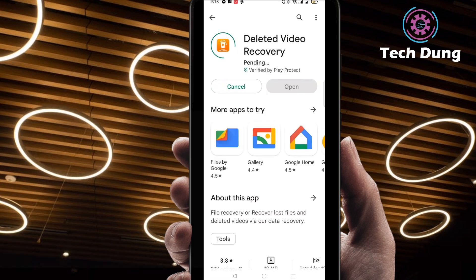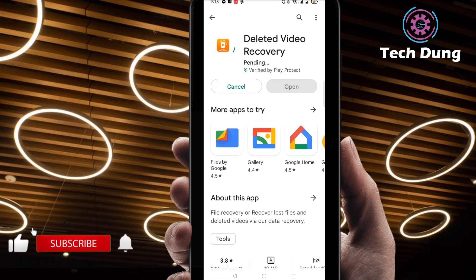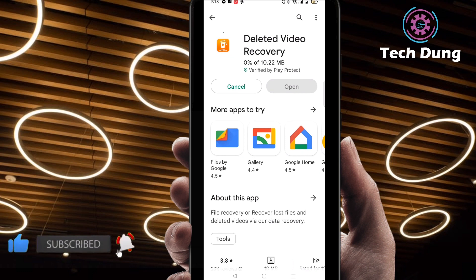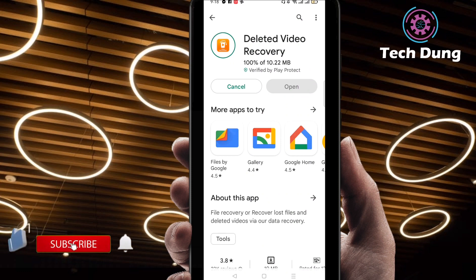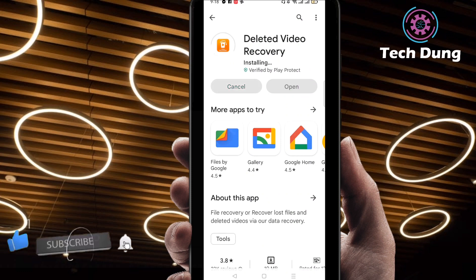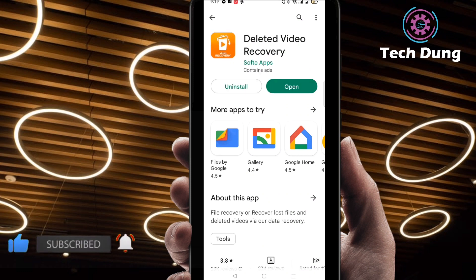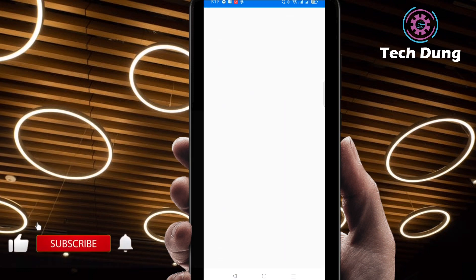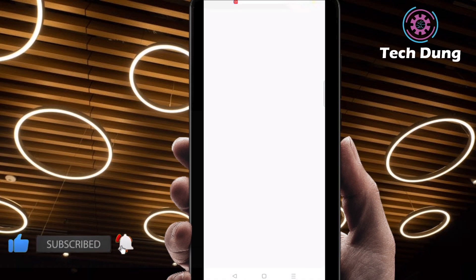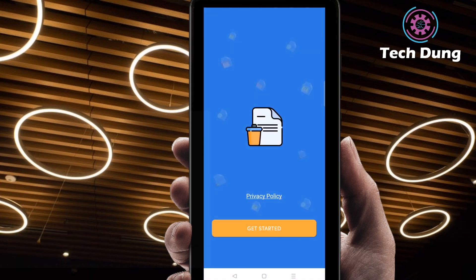If you follow my steps, I hope you can recover your deleted videos perfectly. Just click on install. Right now it is installing, so just wait a second — it depends on your internet speed. You can see here it's installed very fast. After installing this application, just click on open.